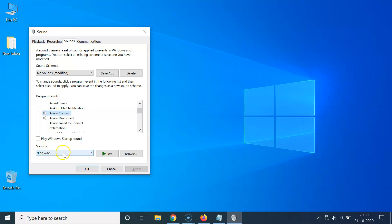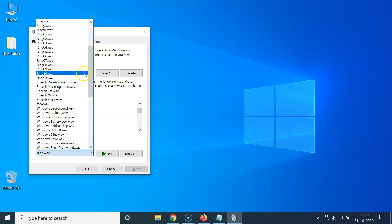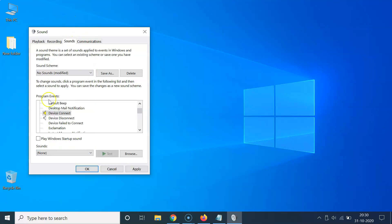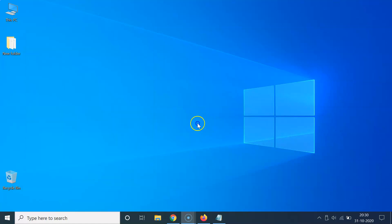After selecting Device Connect, go to the Sounds dropdown below it. Click the dropdown, scroll to the top, and select 'None'. Then click the Apply button and then click OK. That's now done.